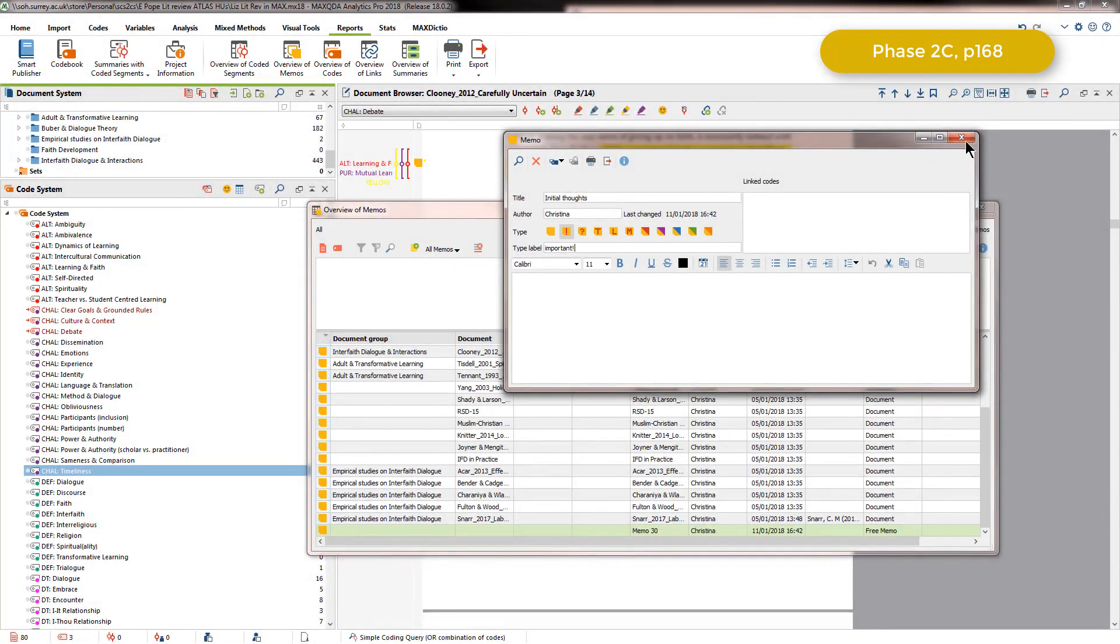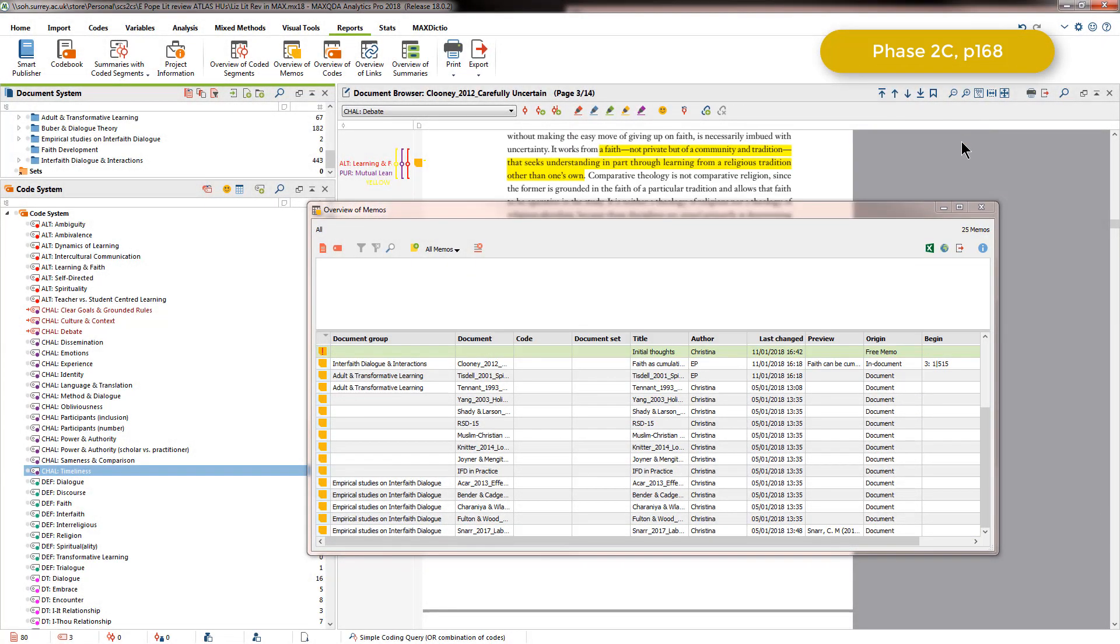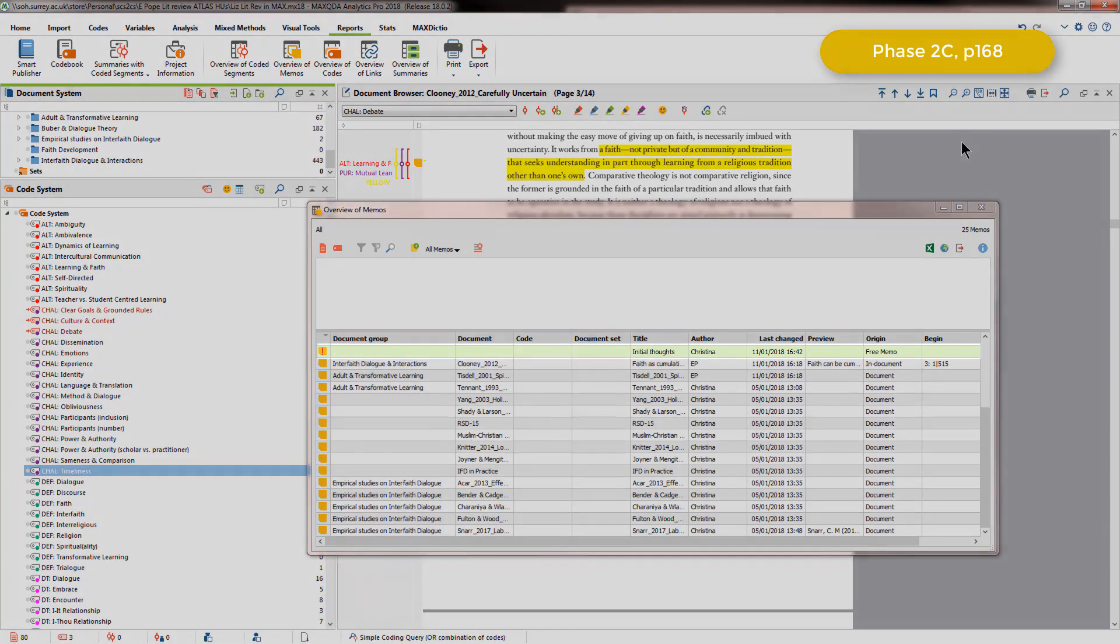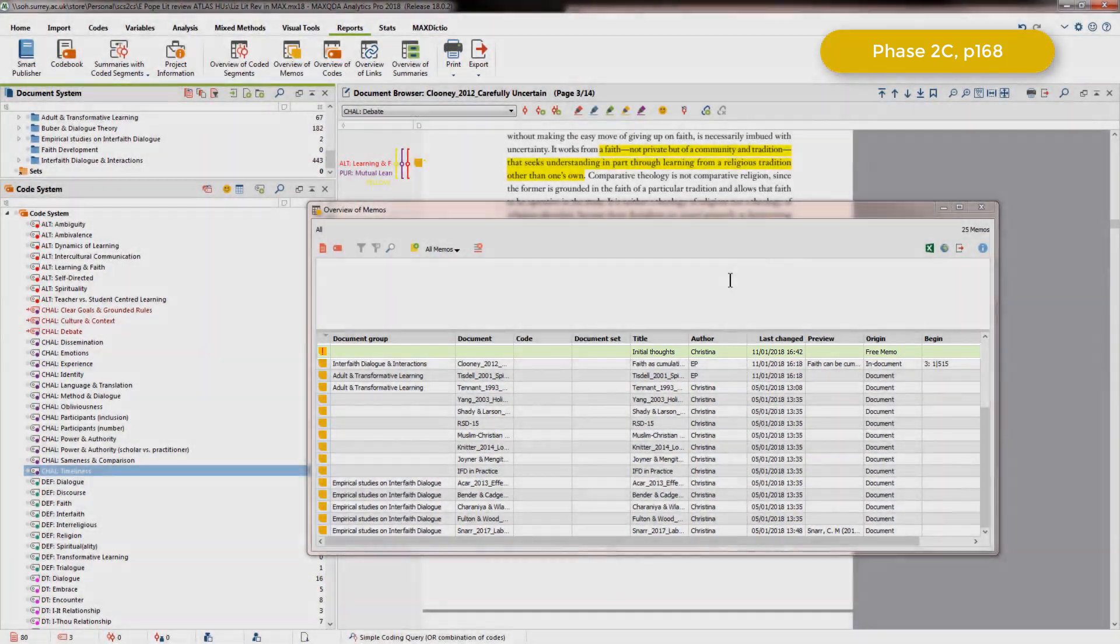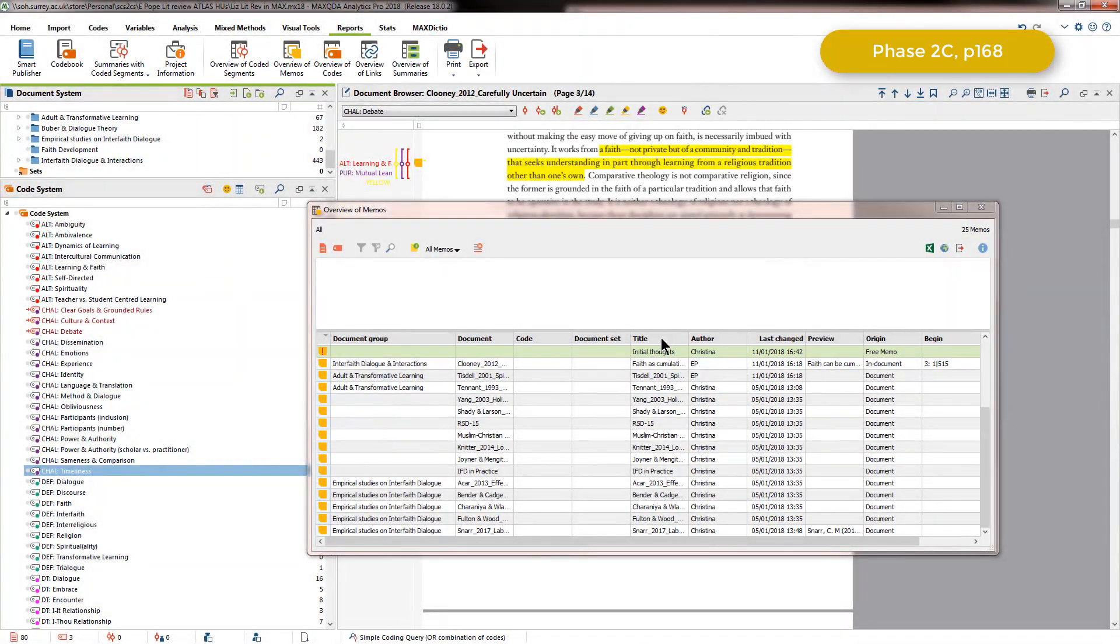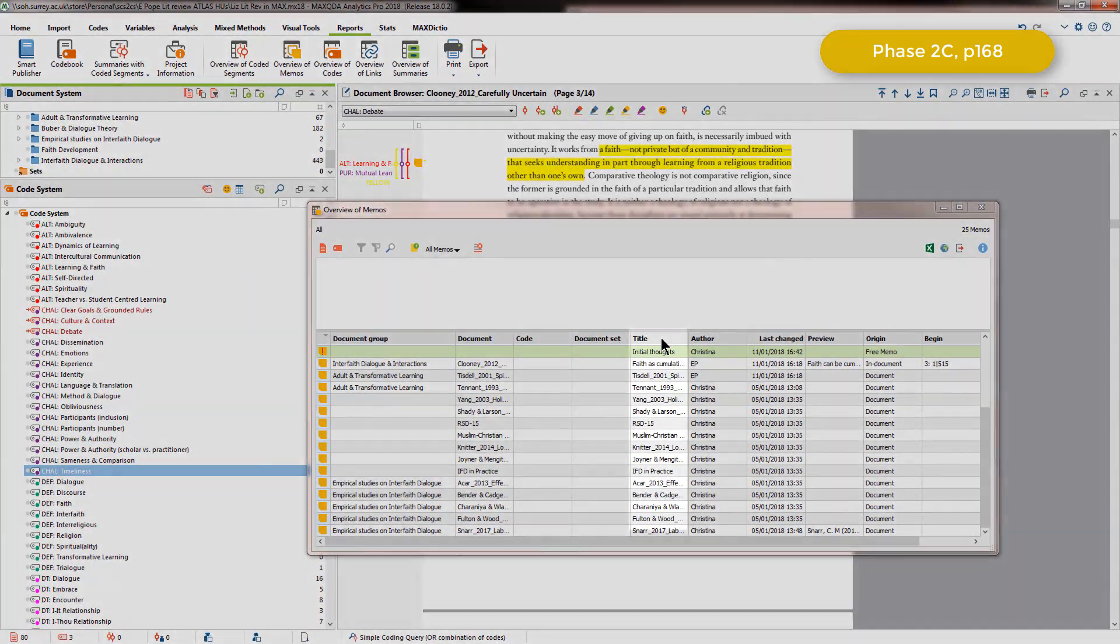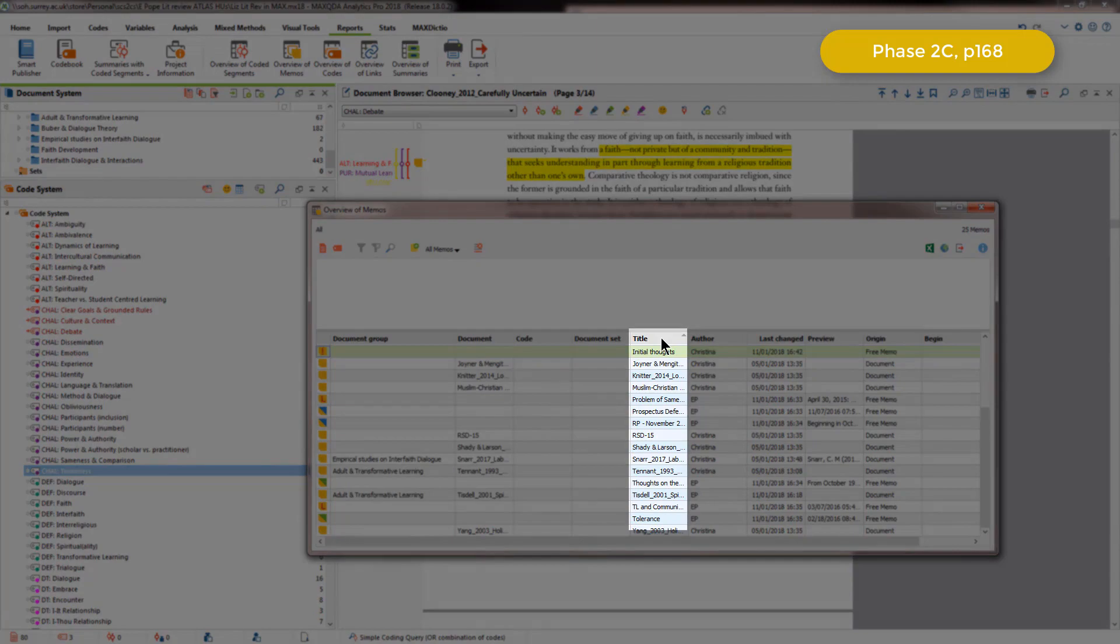When I close that memo down, it will be listed in the table, and the table can be sorted by any of the column headers. I'll just sort by title so that you can see that.